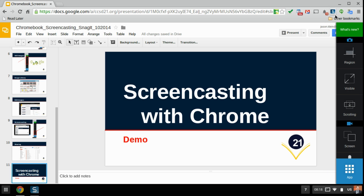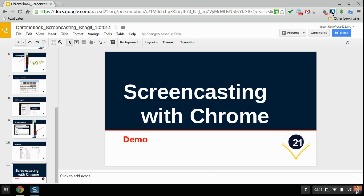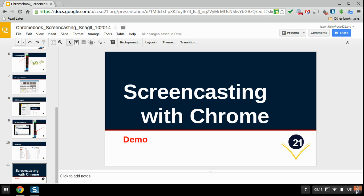Taking images is just as simple. I would choose any of these three options, select it, and then take my image. So it's really just a couple clicks to launch a screencast or take an image using the extension up here in the upper right corner.